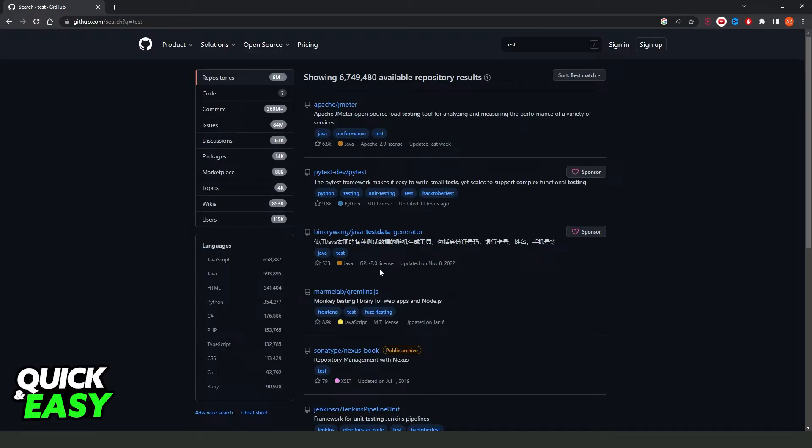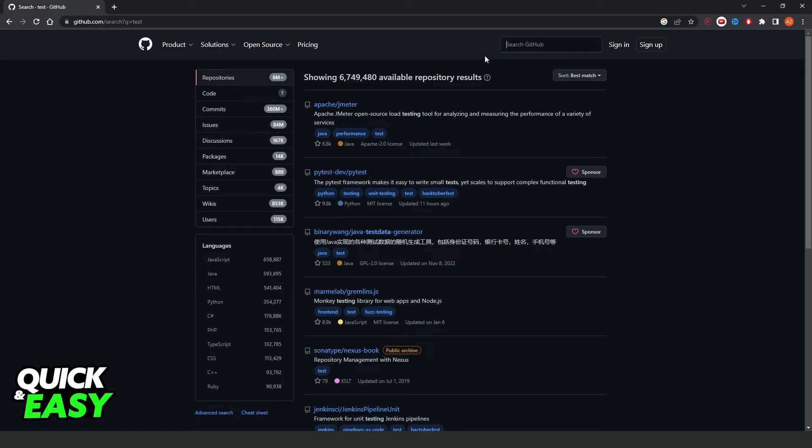So if you want to search a project, search the name of the project right here and you will find your project.